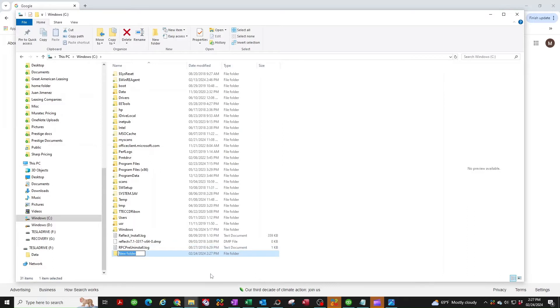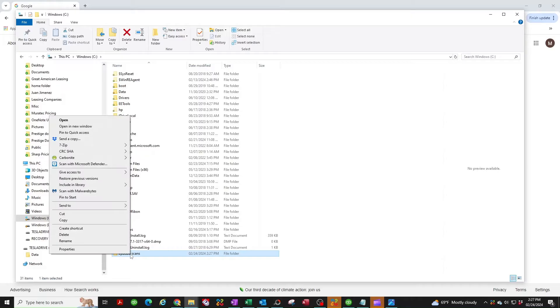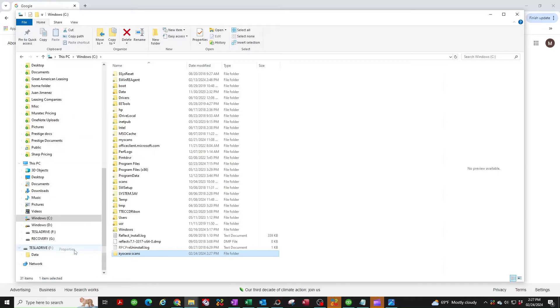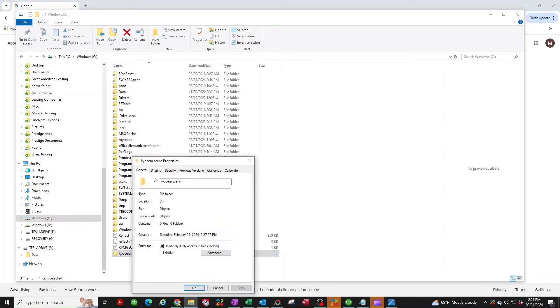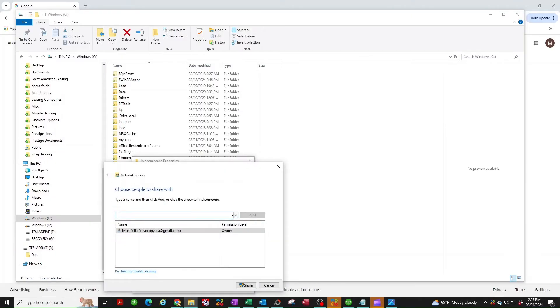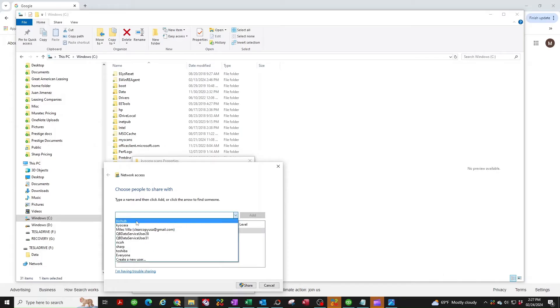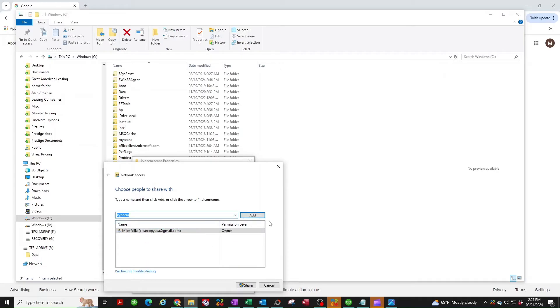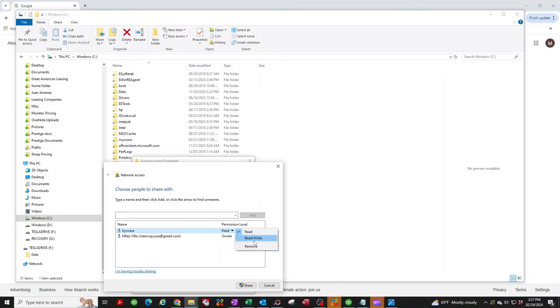Now you're going to right click on the folder, go to properties, sharing, share. And now we're going to select the drop down here and look for that user we created for this computer, Kyocera, add. That's very important you don't skip this step. You got to select the down arrow here and select read and write. You got to give it permission to write to the folder, otherwise you're not going to be able to scan to it. So click share, done.